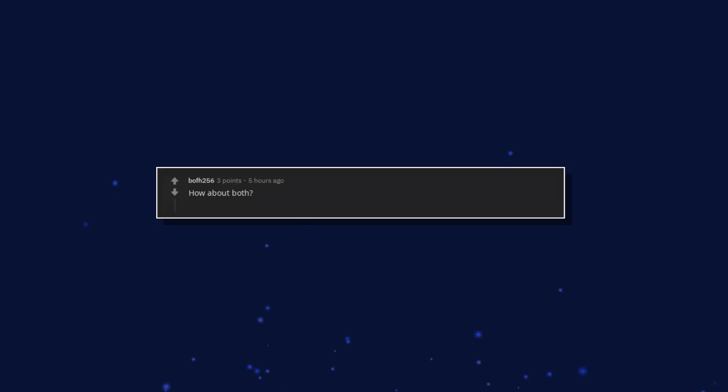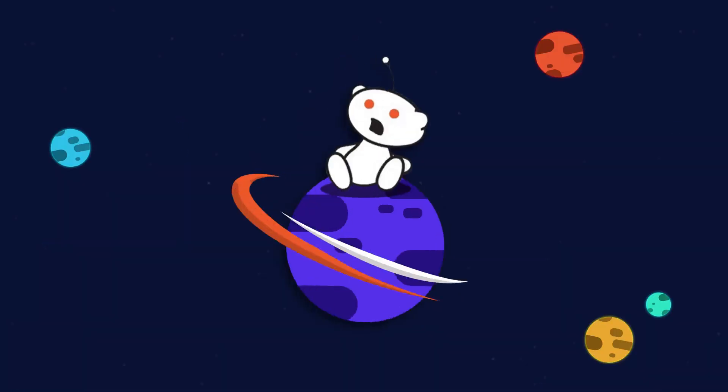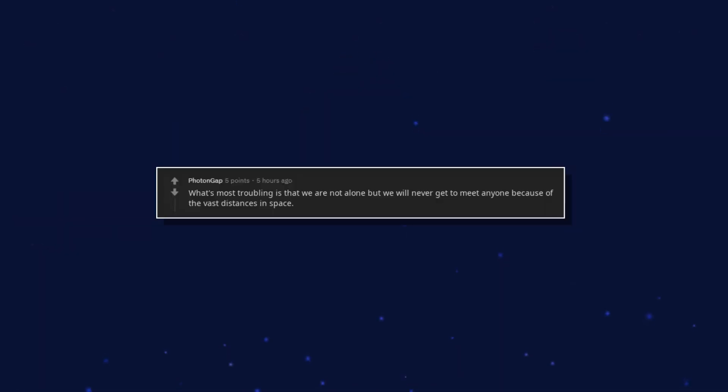How about both? We are not alone in the sense that there is another similar life, but not in our time. What's most troubling is that we are not alone but we will never get to meet anyone because of the vast distances in space.